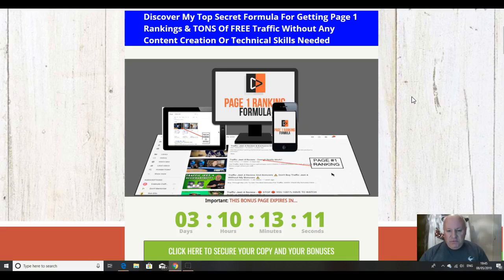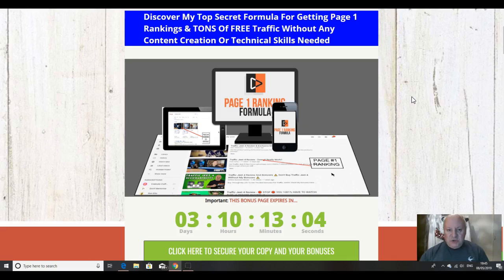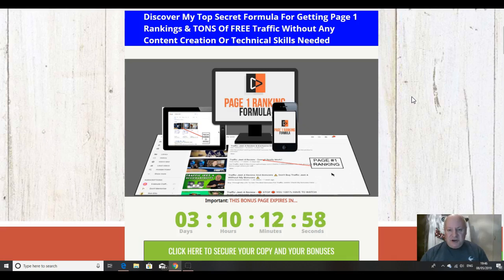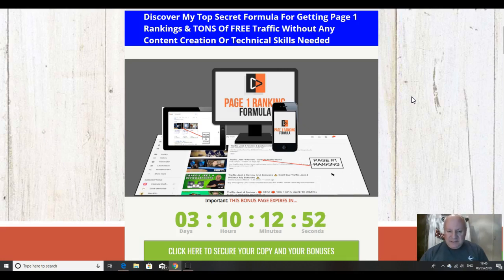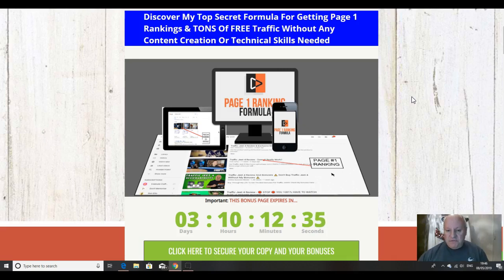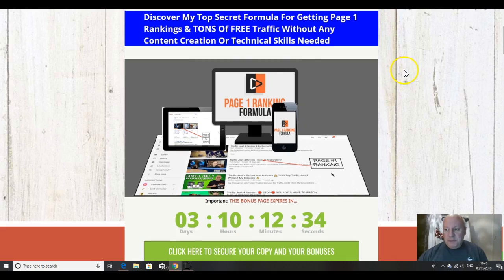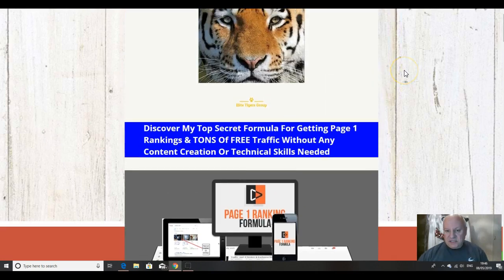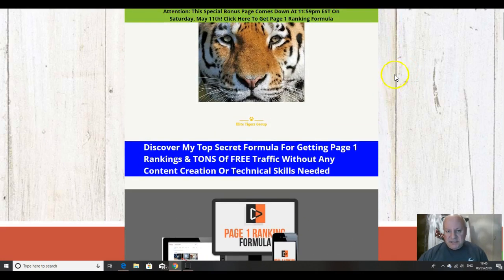In this review video, I'm going to go through this new release from Vic Carty, which shows you how to discover the top secret formula for getting Page One Rankings and tons of free traffic without any content creation or technical skills needed. If this sounds like something that's of interest to you, it's connected to YouTube and getting your pages ranked, your videos ranked on Page One of Google and on YouTube itself, then listen on to this review video. I'll also be going through the exclusive bonuses that I've put forward for this product.